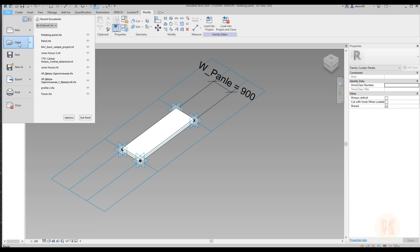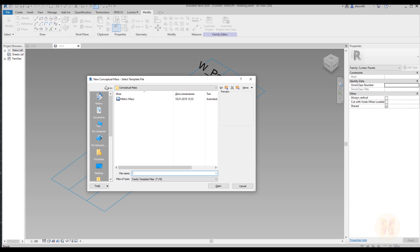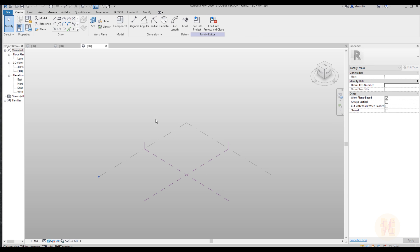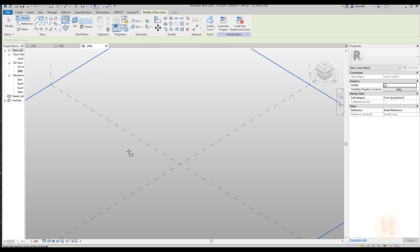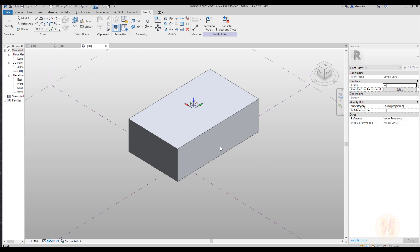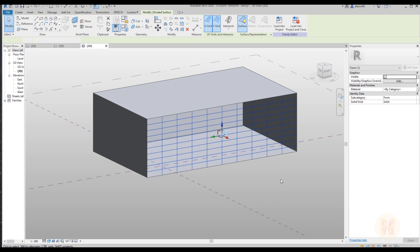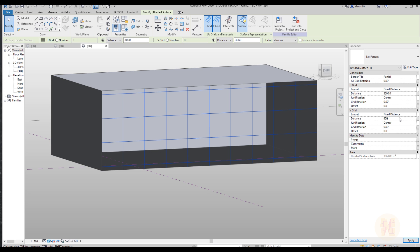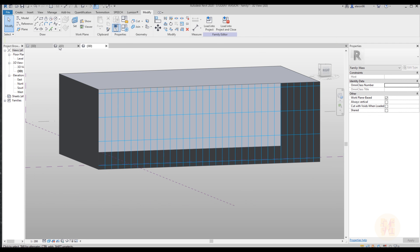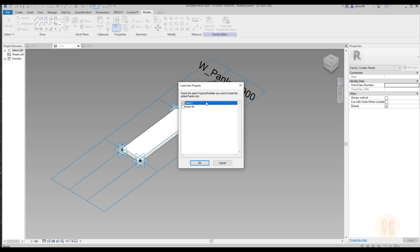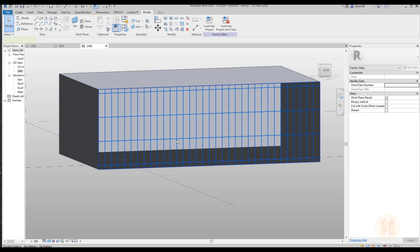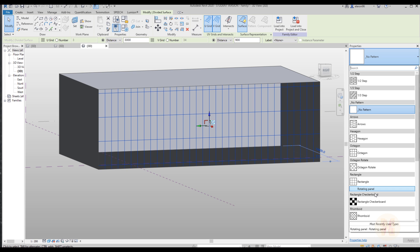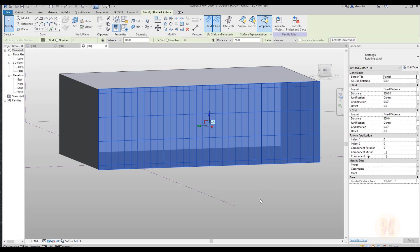Let's save and create a new project. I want to use a conceptual mass — you can also create a regular project. Let's create a plane, then create the form. I'll use this surface, set it to fixed distance for both directions — 3000 millimeters for height and 900 millimeters for the panel spacing, matching what we set up. Let's load our rotating panel family into this mass and apply it to the surface.